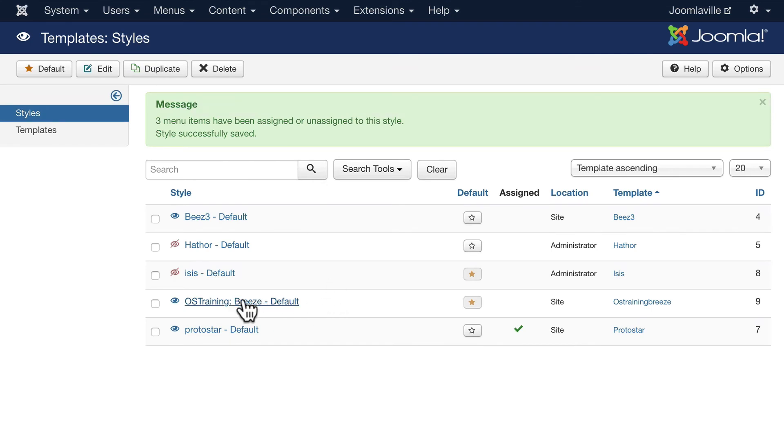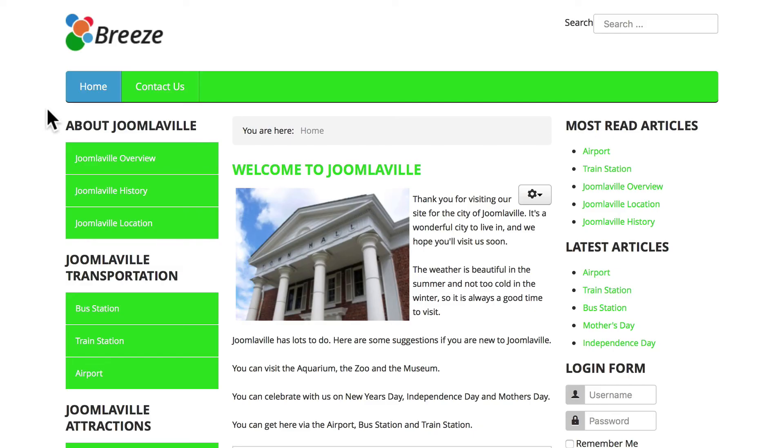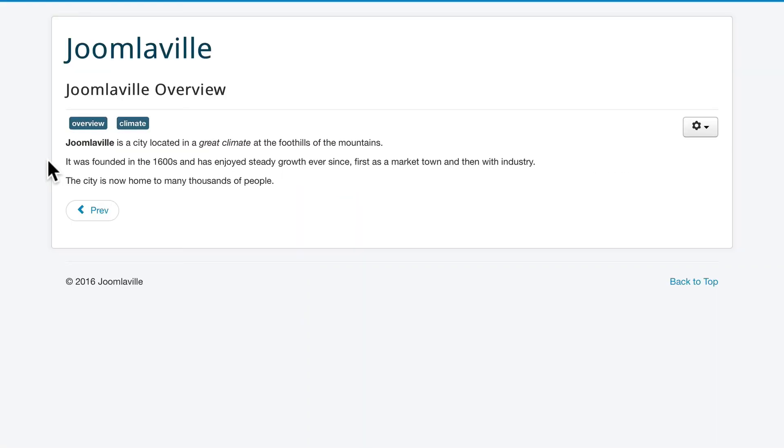I now have Breeze as my default but on those three pages Protostar is going to be the template. You'll notice my color change that I put in, and if I go to overview there's the Protostar template. Of course I need to fix my module positions as well for this template.